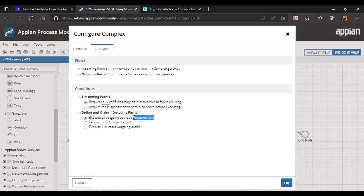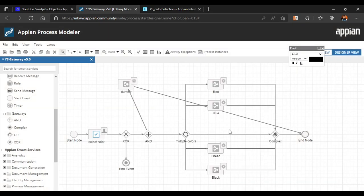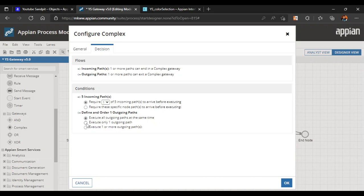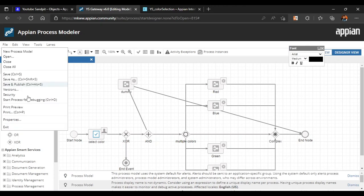For outgoing paths, if we select 'execute all outgoing paths at the same time' it works like an AND gateway, which also executes all paths without any condition. If we select 'execute only one outgoing path' it works like an XOR gate — multiple paths can come in but only one gets executed. If we select 'execute one or more outgoing paths' it works like an OR gateway. So the complex gateway is a combination of different gateway behaviors. Let's use the first condition and require at least two colors before it executes. Let's publish and debug.